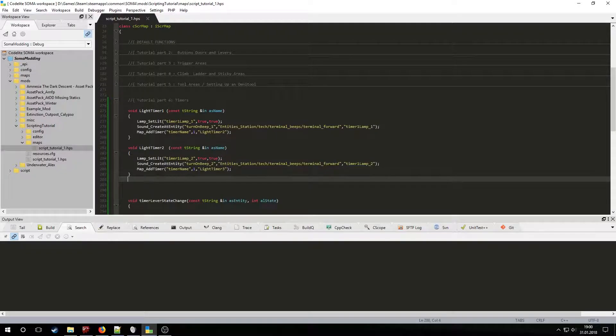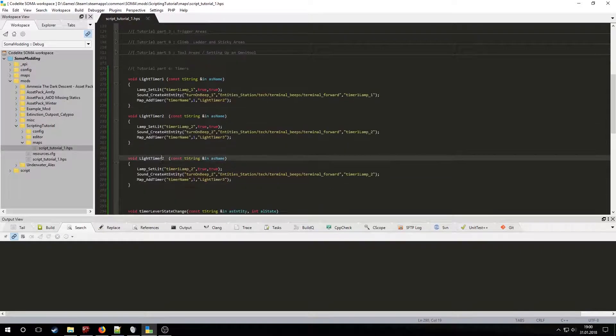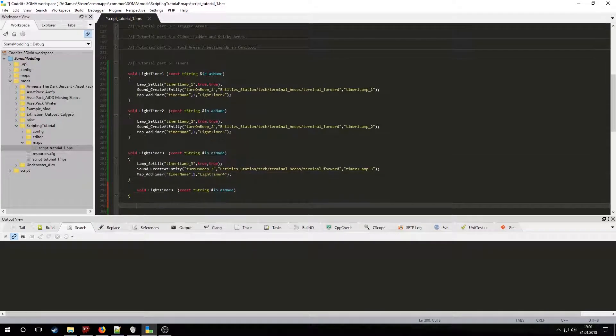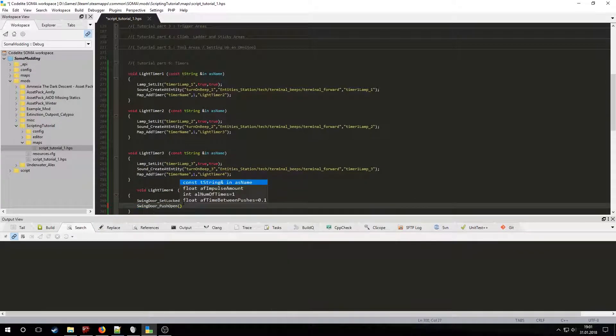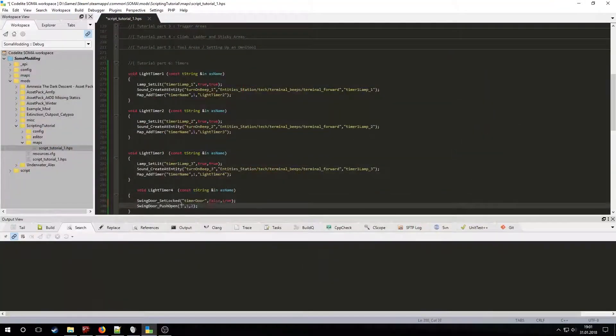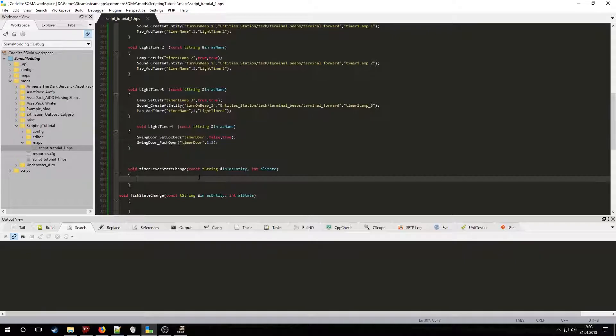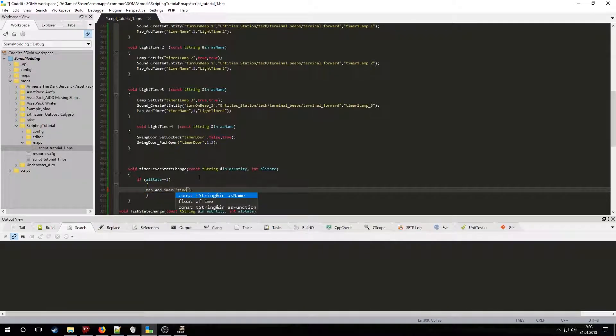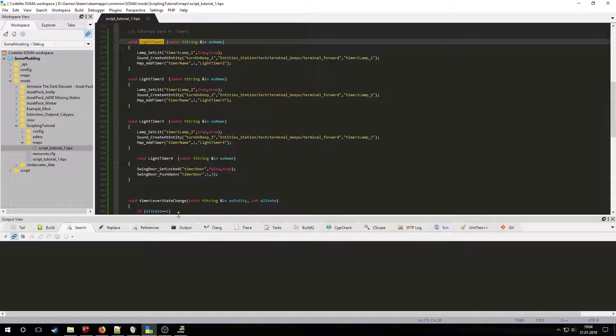On the 3rd timer we will do the same and call the 4th one where we will unlock and open the door. After we set up all 4 of the timers we have to call the first timer in the lever state change function. Now let's test it in dev mode.